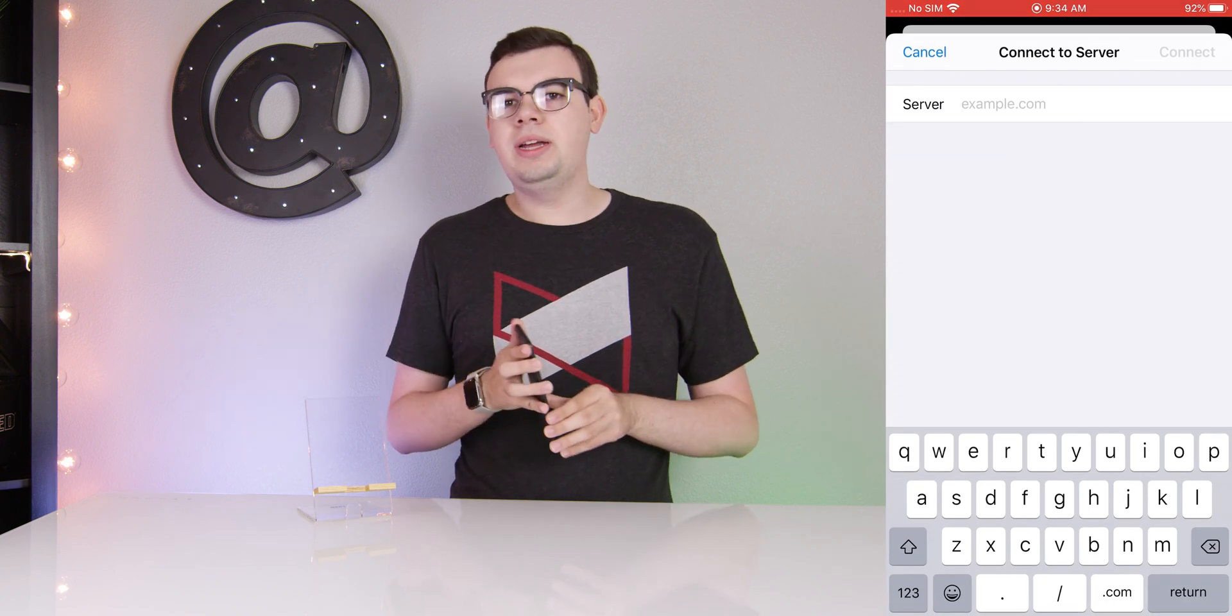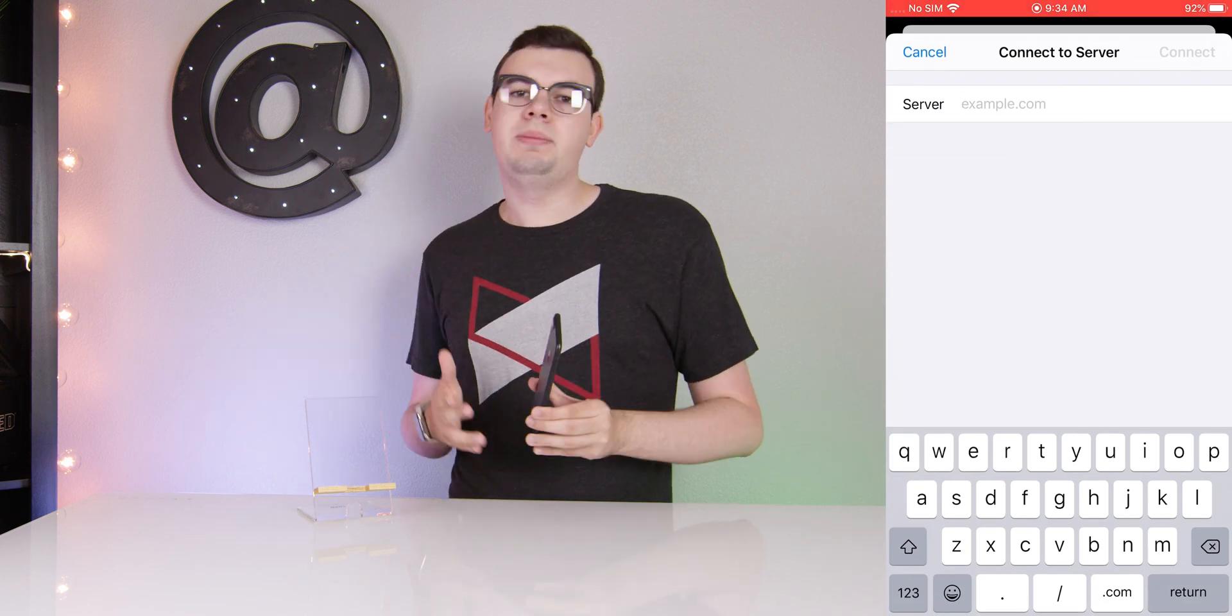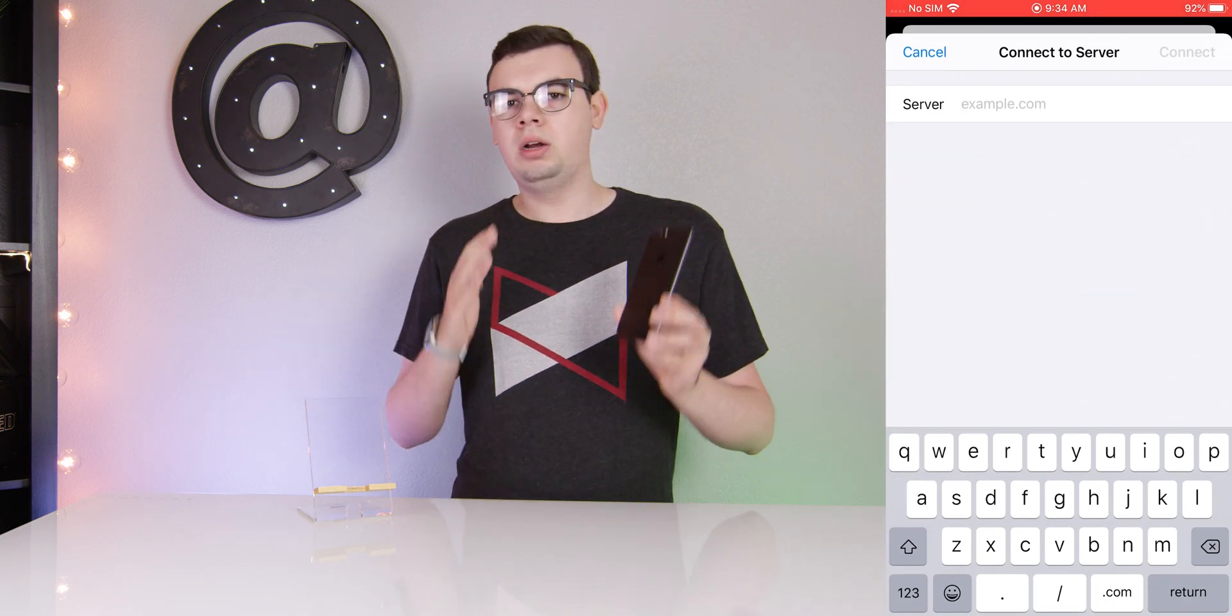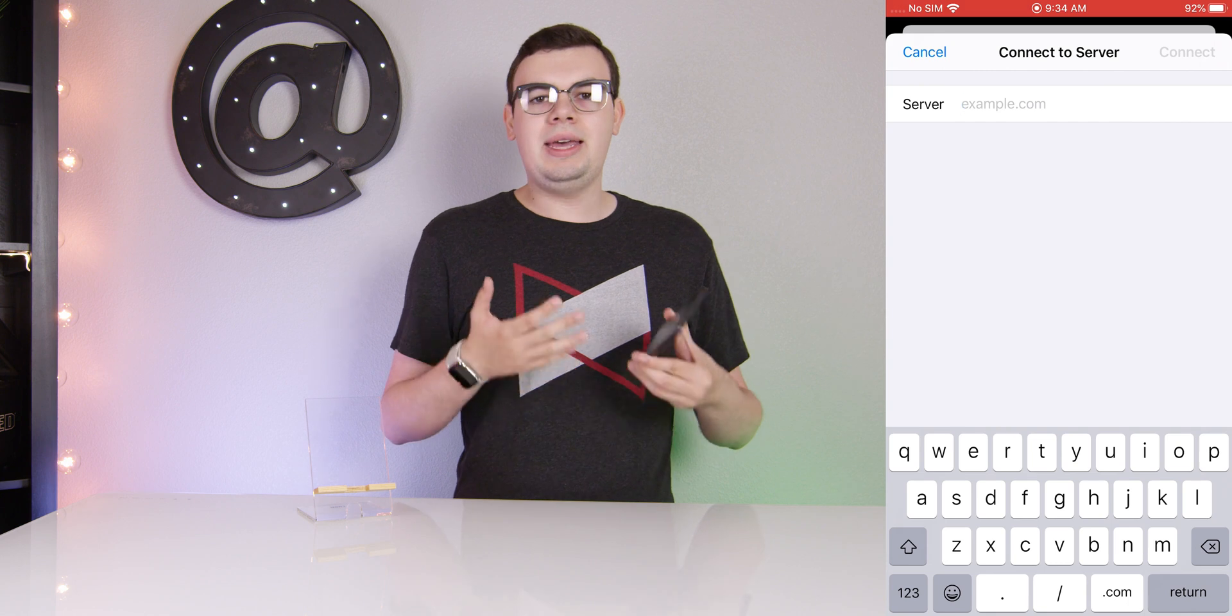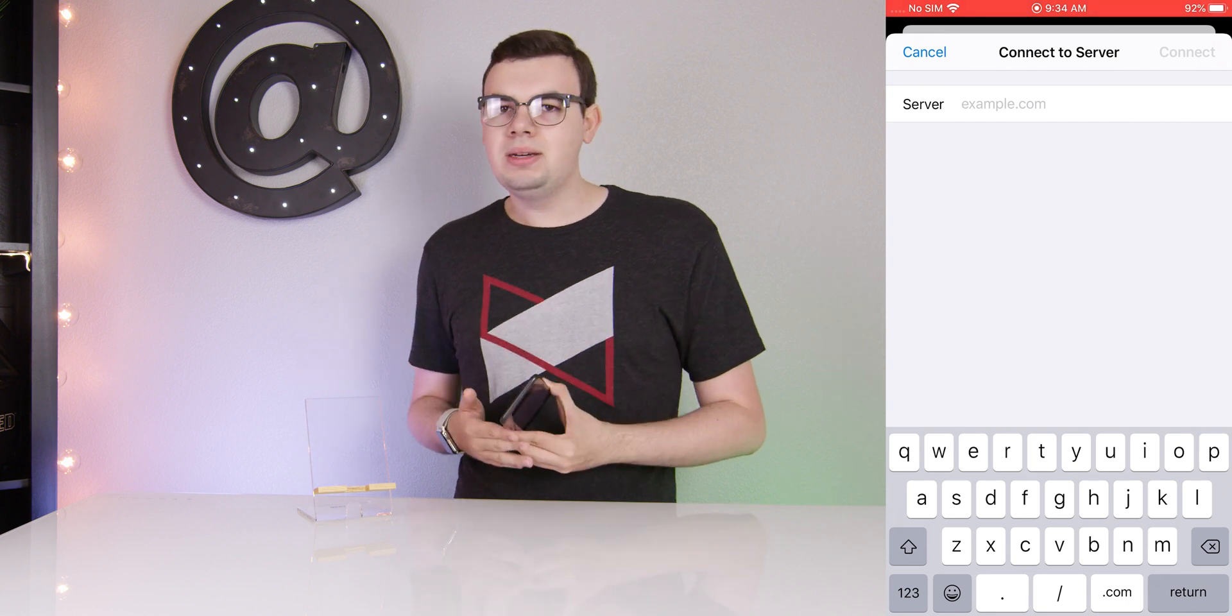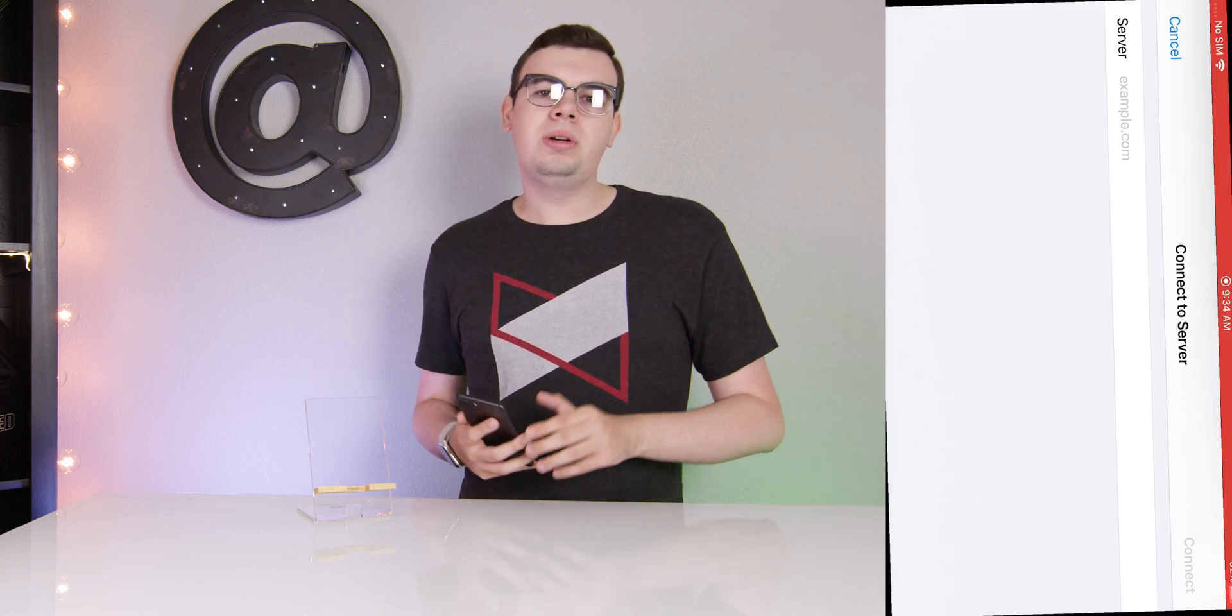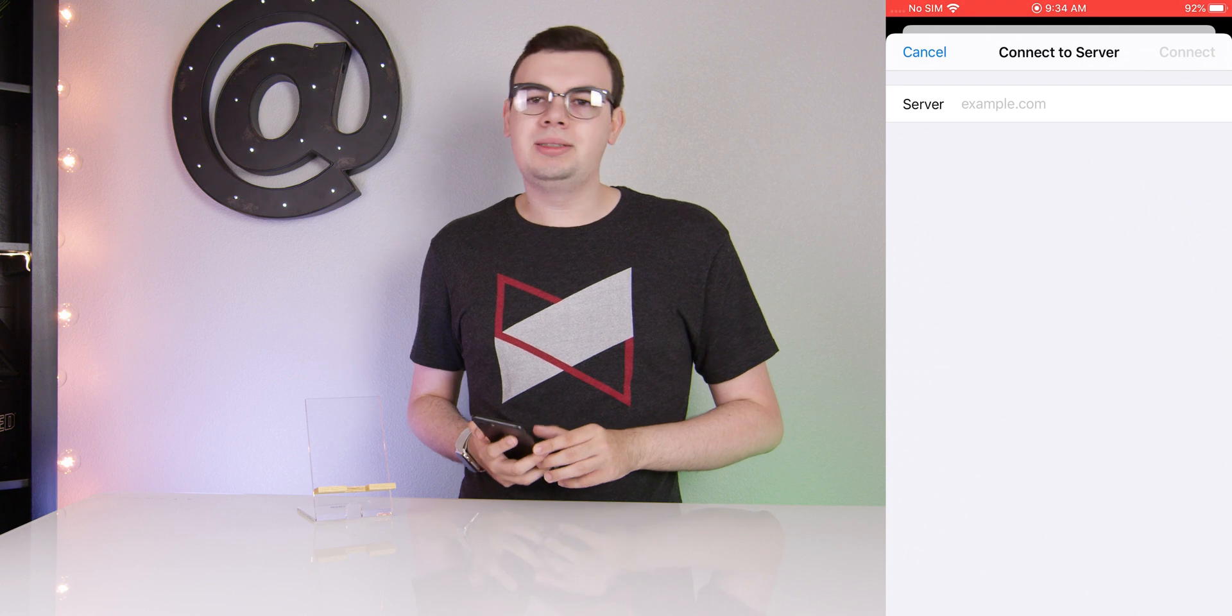From there we'll enter in our domain name of the server. Right now this works with SMB, so you're going to want to make sure your server supports SMB connections, which is pretty much most servers. You can enter in a domain name or an IP address.